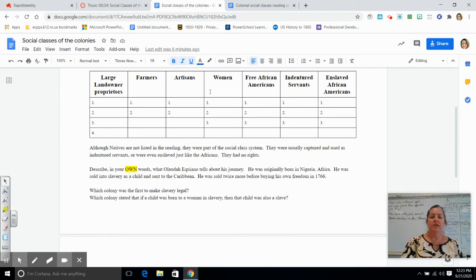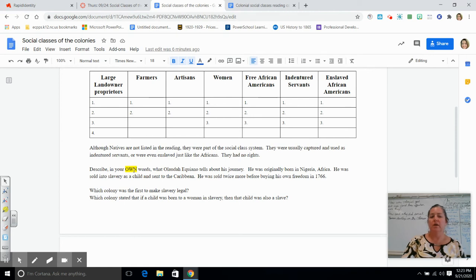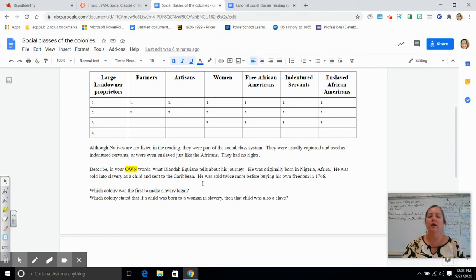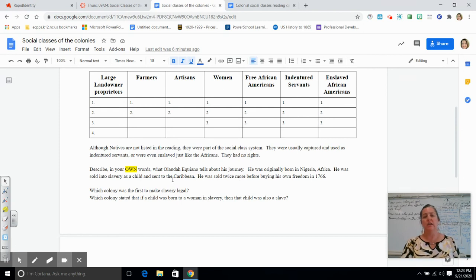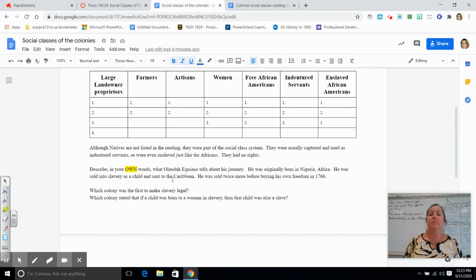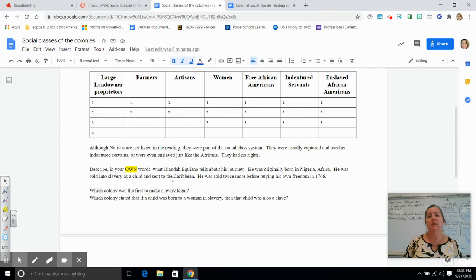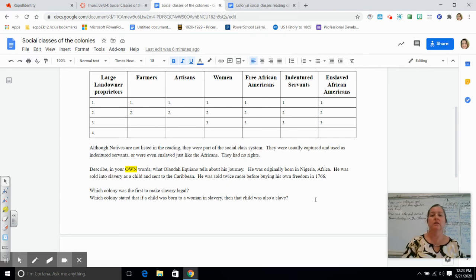Once you get finished with that, you're going to describe in your own words - that's why it's highlighted - what Ulato Equiano tells about his journey. So he was actually a child from Nigeria. He was born in Nigeria, and he was put into slavery.